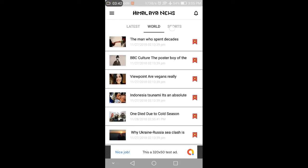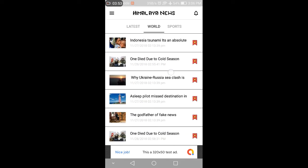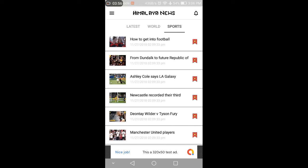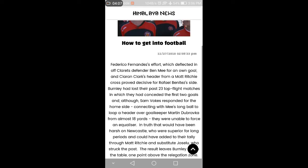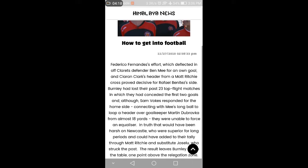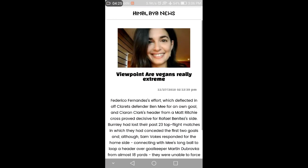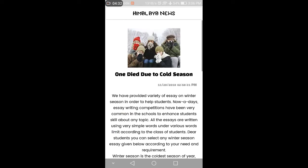I have two categories: 'World' and 'Sports.' In the Latest section, the top six news items will be shown. In the World category, all world news is shown, and in Sports, all sports news. When you click on any news item, the full news article opens — it is well-designed and shows a timestamp of when the news was updated.